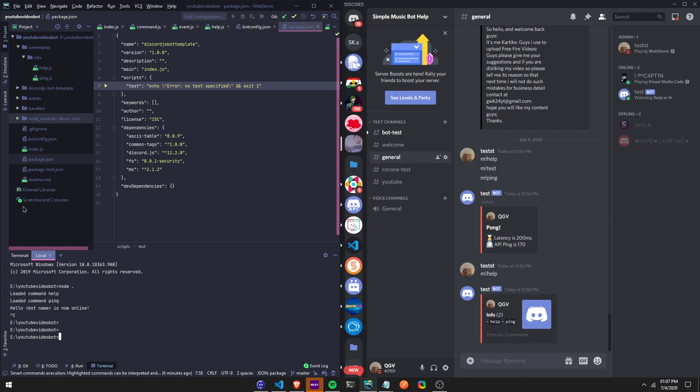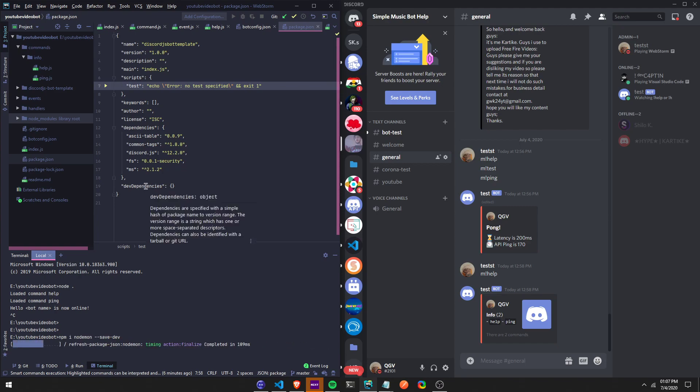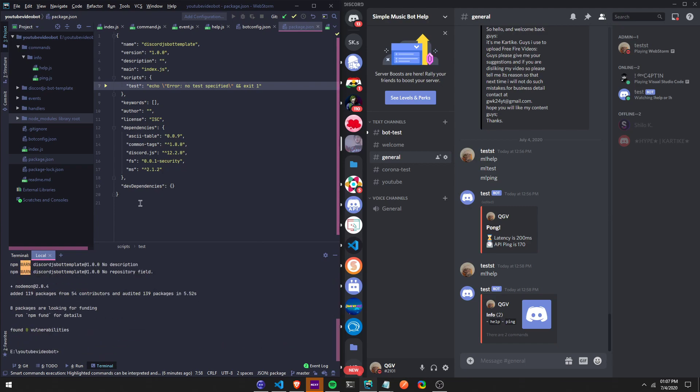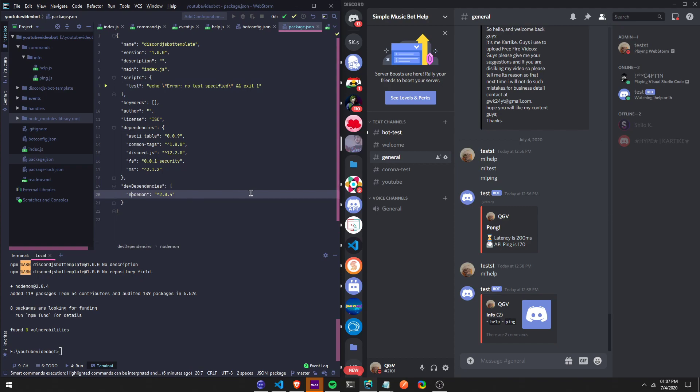So first, let's run npm i nodemon dash dash save dash dev. This saves it as a dev dependency. So if you can see right here, it's going to save as a dev dependency. Just give it one second, it should update. There, it updated right there, nodemon.